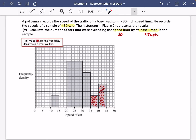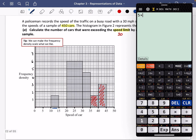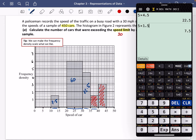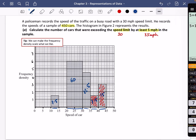There are no numbers for the frequency density on this histogram, so we can assign the scale ourselves — I'll use 1, 2, 3, 4, 5, 6, 7. The first bar: 5 along the bottom times 1.5 in height gives area 7.5. The next bar: 10 times 6 gives 60. Then 5 times 4.5 gives 22.5. Then 5 times 1.5 gives another 7.5. Finally, 5 times 3 gives 15.